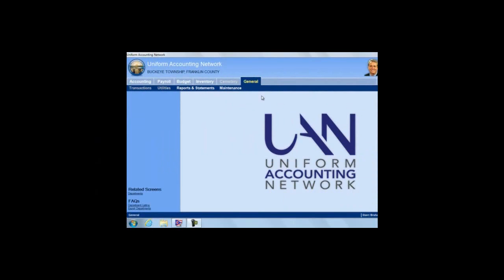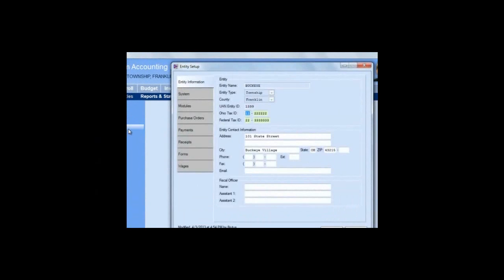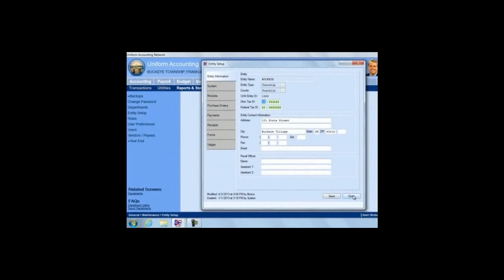The last item we want to check in the General module is General, Maintenance, Entity Setup. You need to verify that the Ohio Tax ID, the Federal Tax ID, and the Entity Contact Address has been completed. These will be absolutely essential to completing W-2s and the 941. If the information has not been entered correctly, please correct it, save, and close.